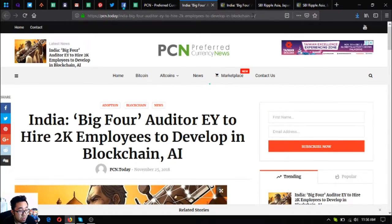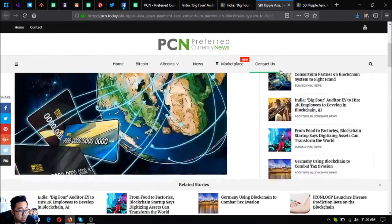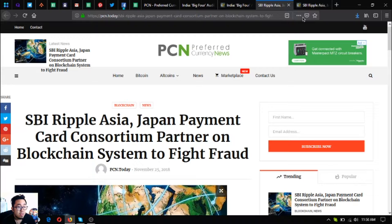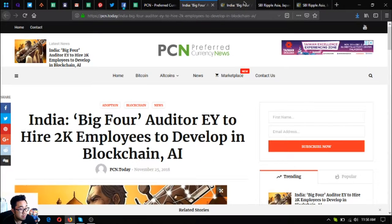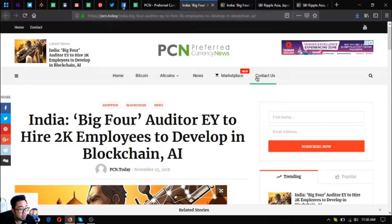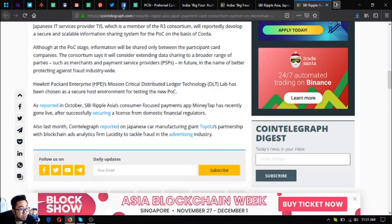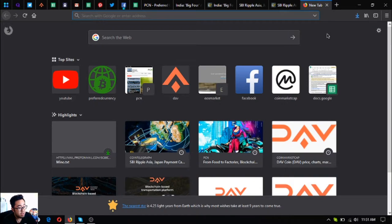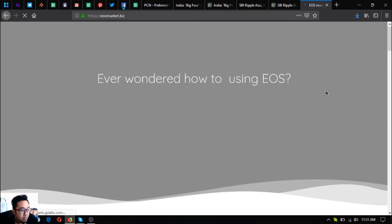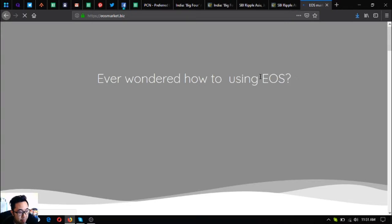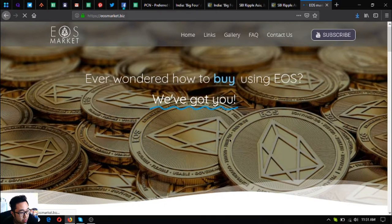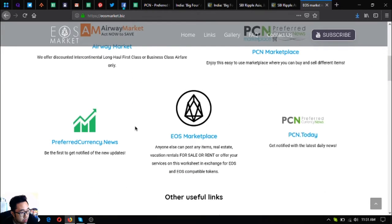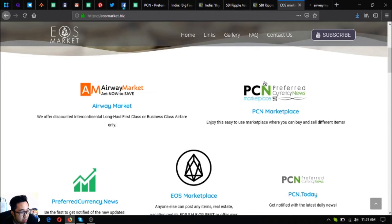Alright guys, also visit EOSMarket.biz. This website is a website where you can find different links and how you can use your EOS and also you can earn EOS on this website. Let's open this one. It's called Area Market dot com is a website where you can exchange your EOS for airfare tickets.